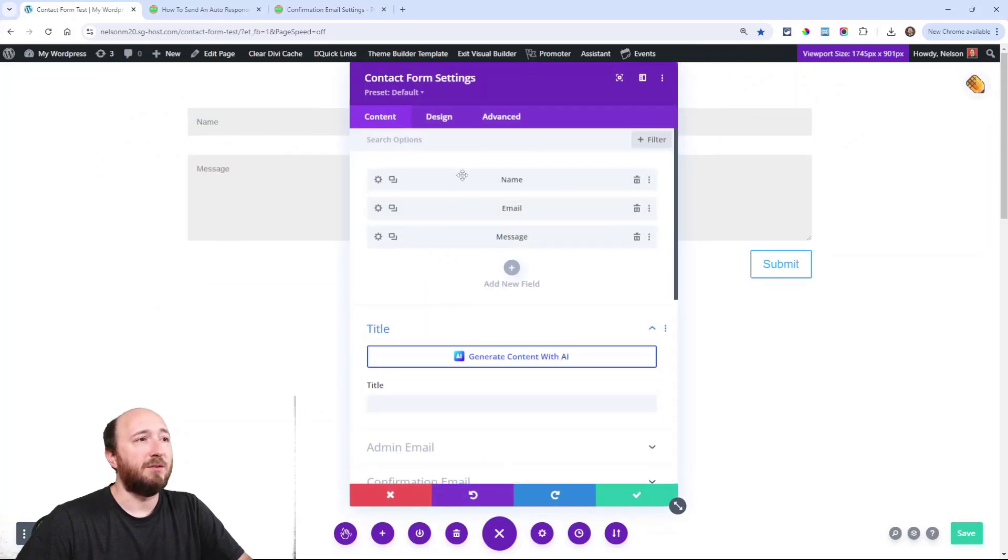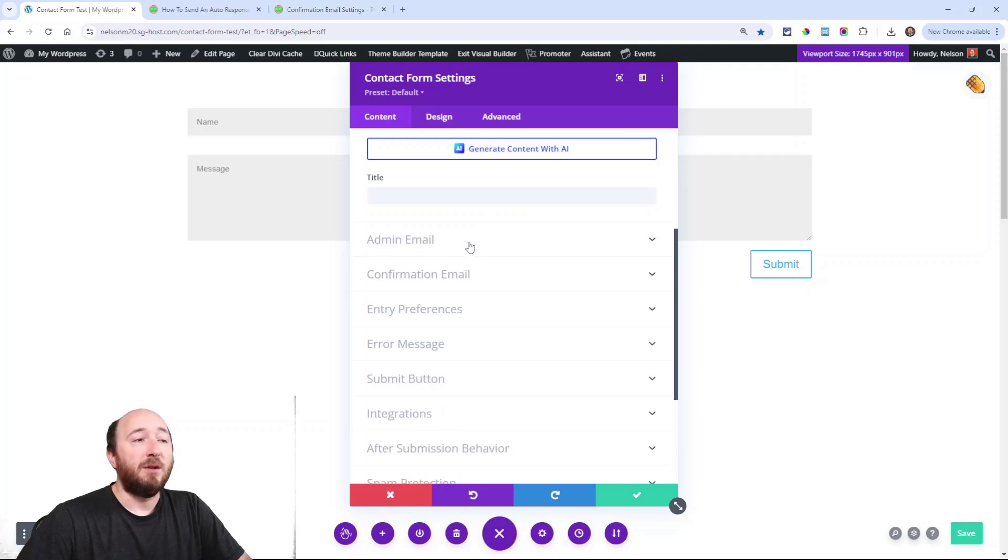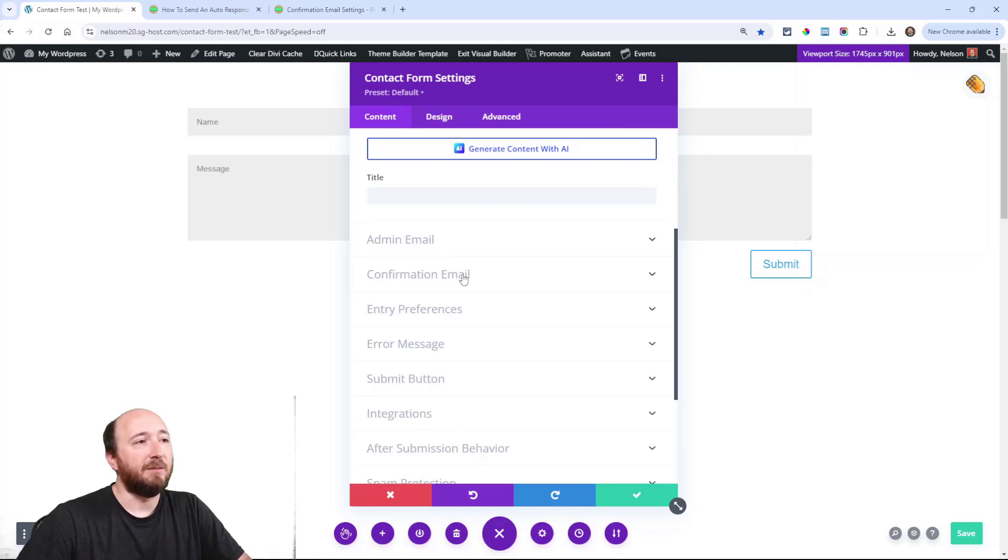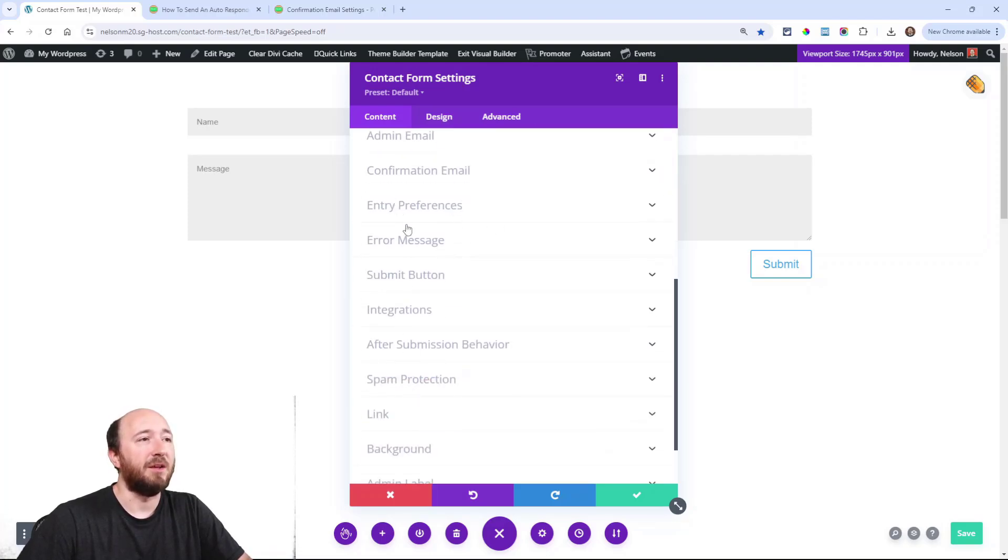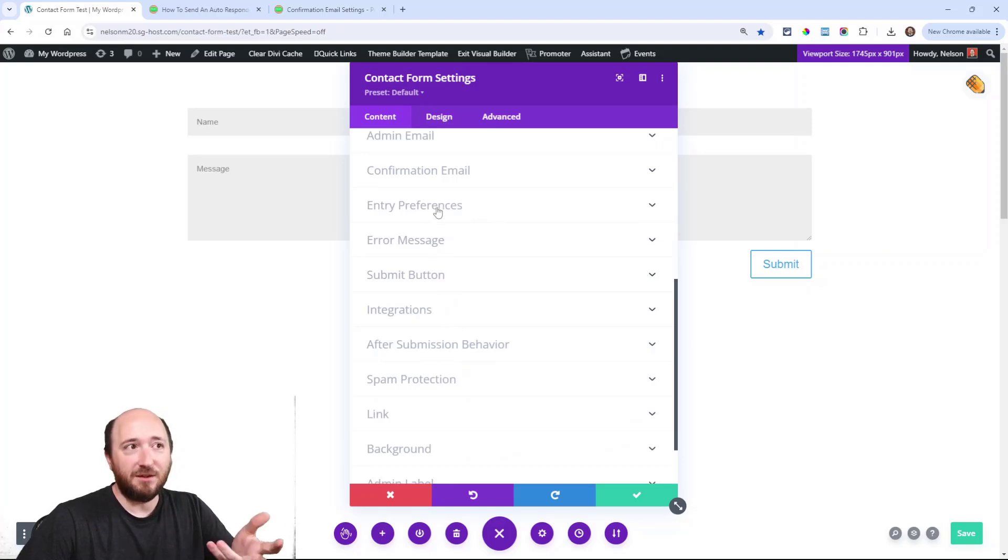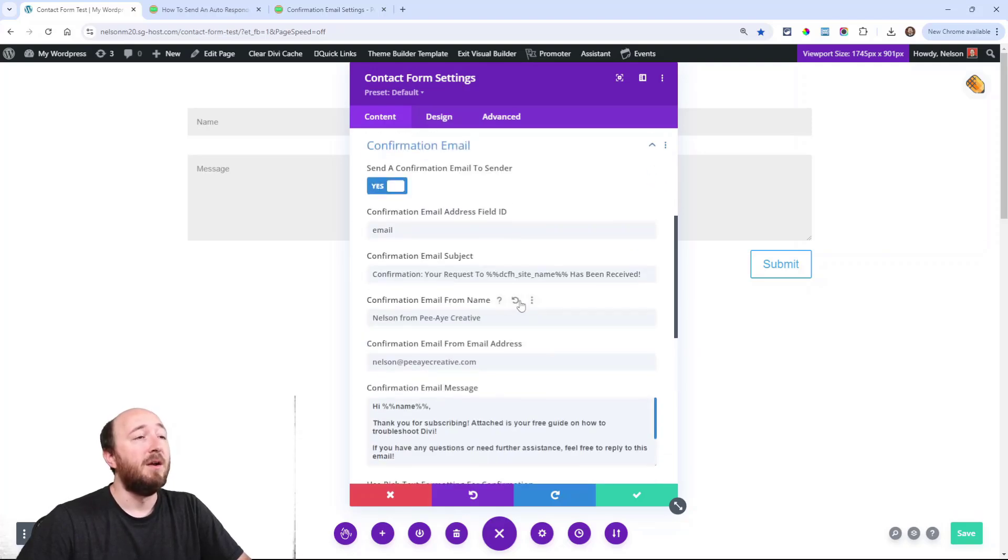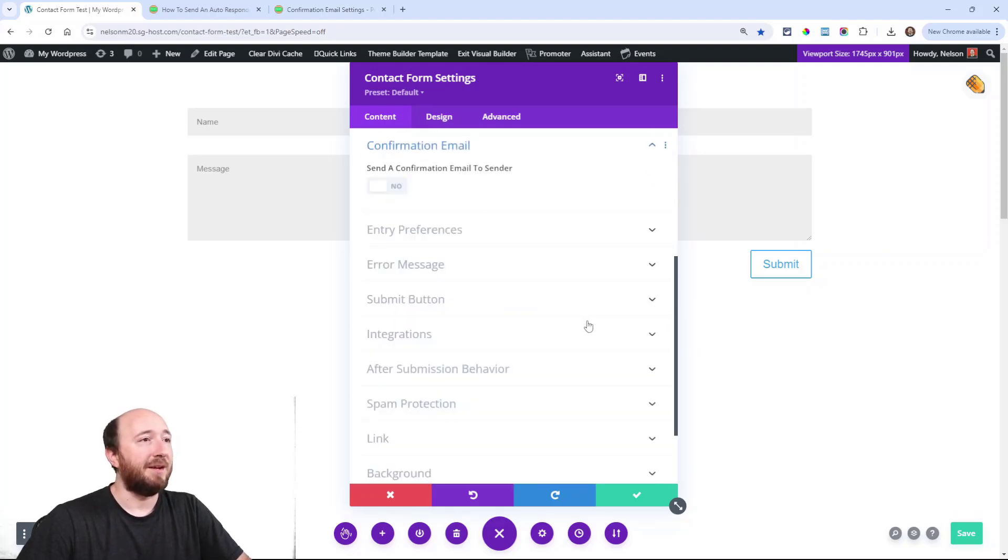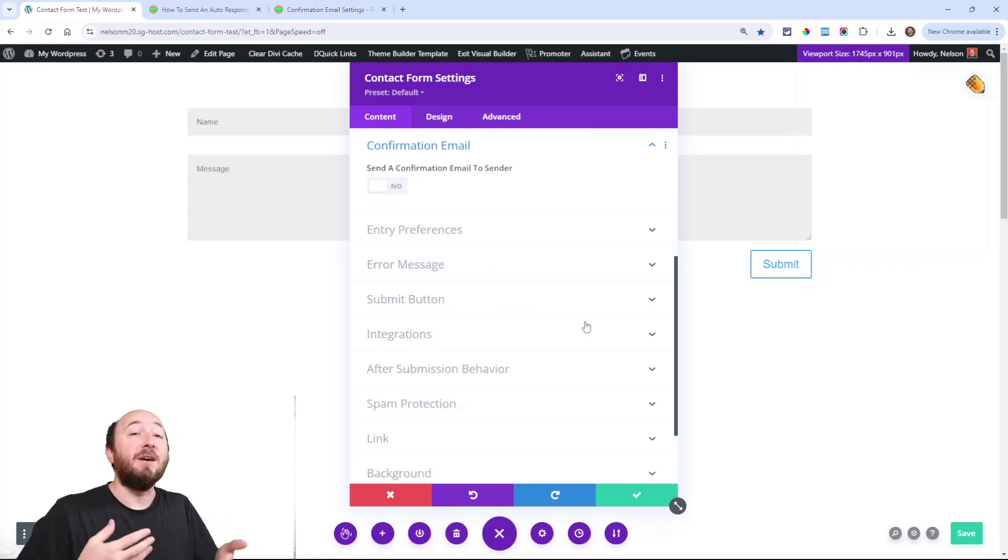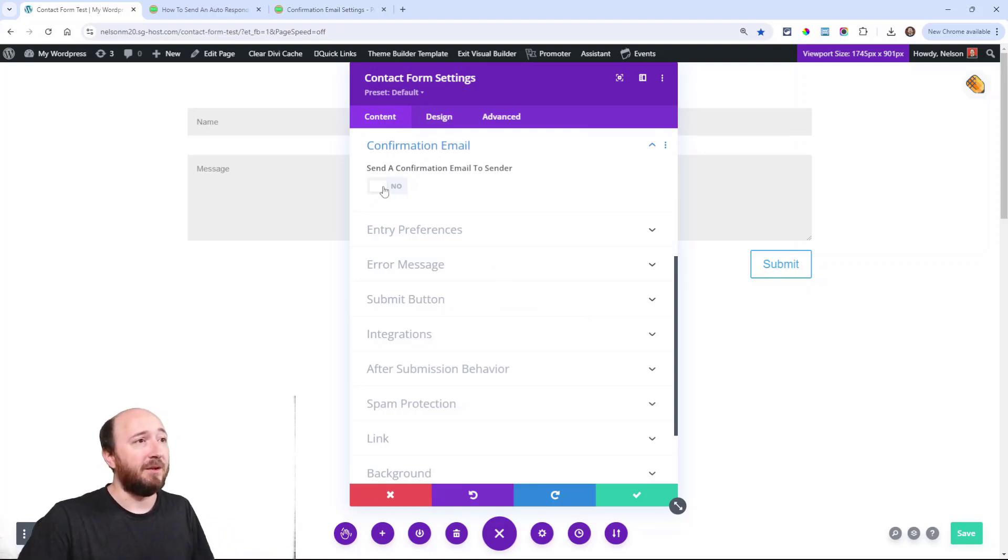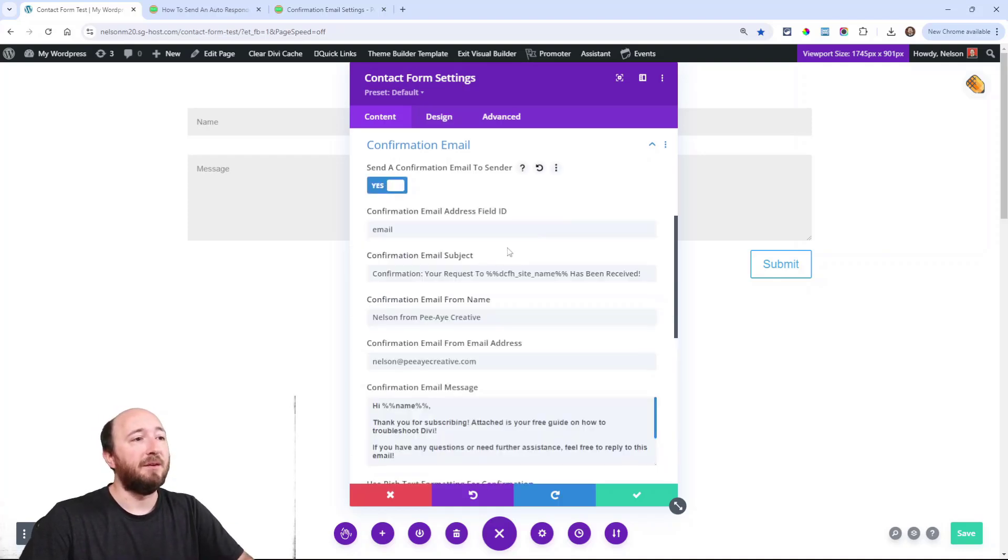Here's a form I just set up. When our plugin is installed, you will see admin email and confirmation email, and then entry preferences and all these other things. These things are not going to be here if you don't have our plugin, including the confirmation email. So you toggle that - it's not enabled by default. You would come in here, enable that, and as soon as you enable it, you're going to see these extra settings.